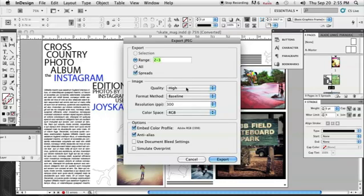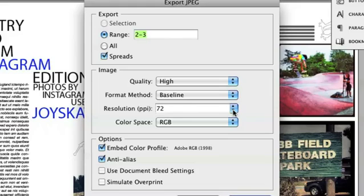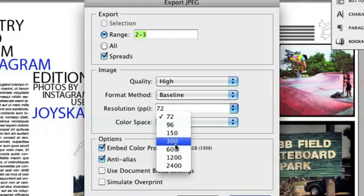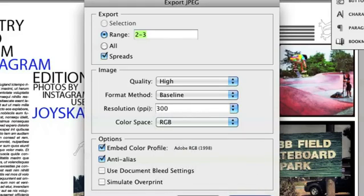My quality I'm going to leave as high. And my resolution I'm going to set to 300 DPI because this will be for print. If it was just to be viewed on screen, we could change it to 72 DPI. But I'm going to leave it at 300. And then I'm just going to click Export.